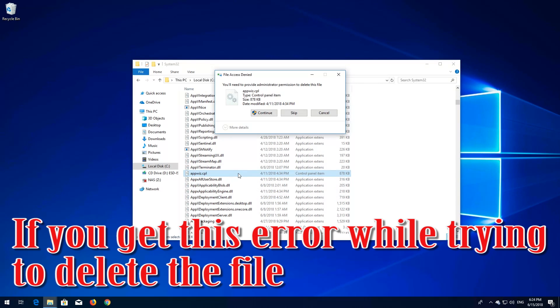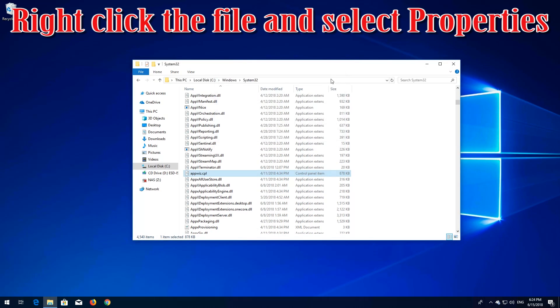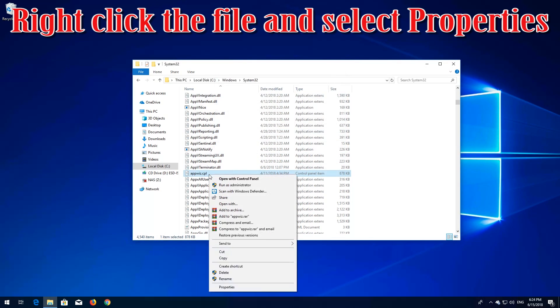If you get this error while trying to delete the file, right-click the file and select Properties.